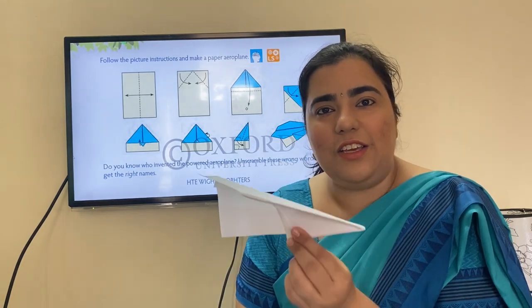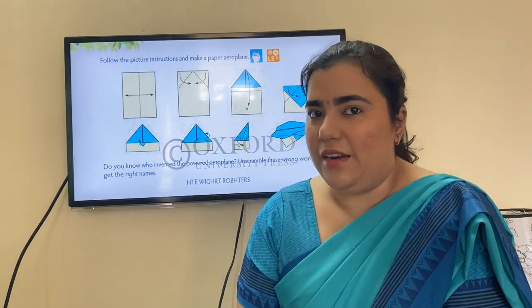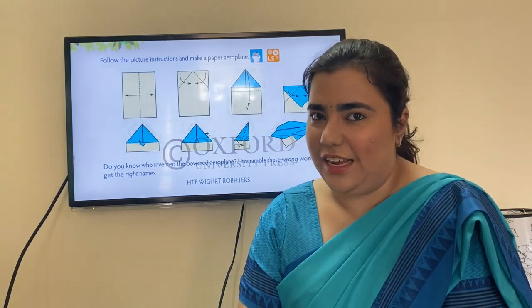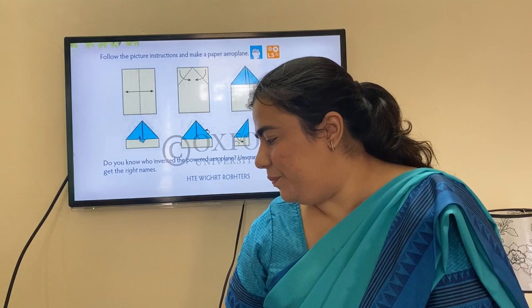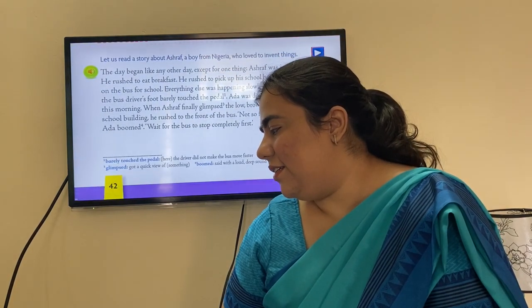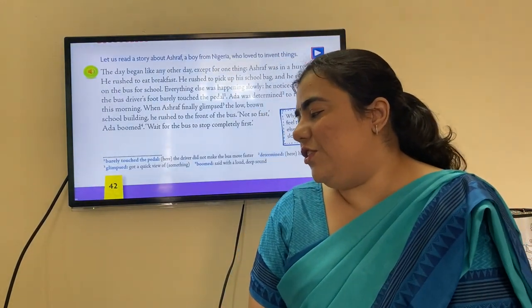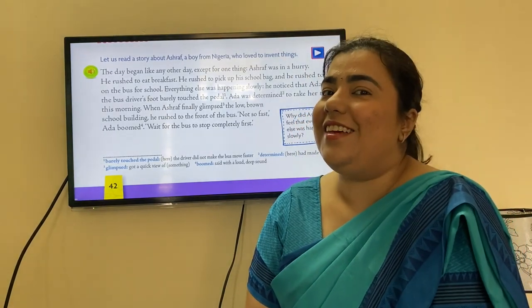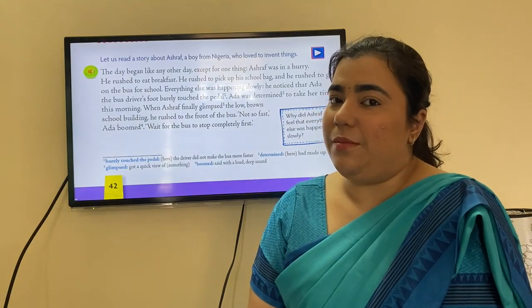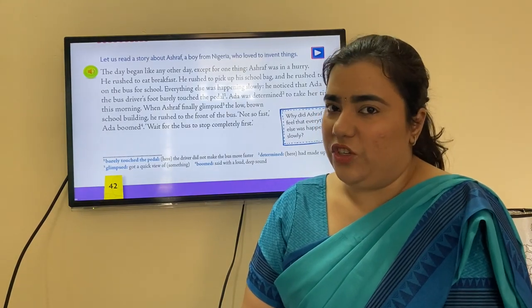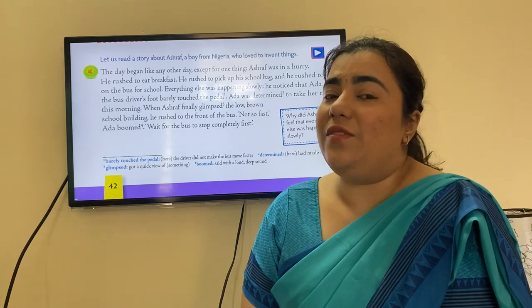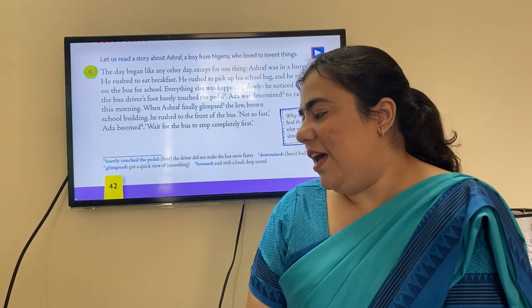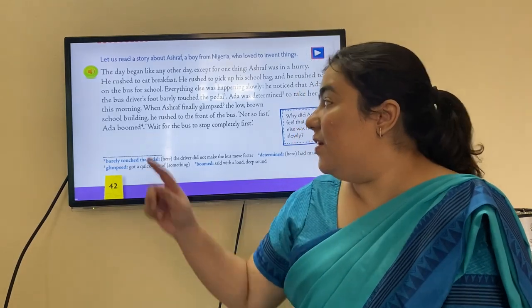The chapter talks about a plane he is inventing and his take on it. Let us read a story about Ashraf, a boy from Nigeria who loved to invent things. This story is about Ashraf, who is from Nigeria and loves inventing things — he has a scientific bent of mind.